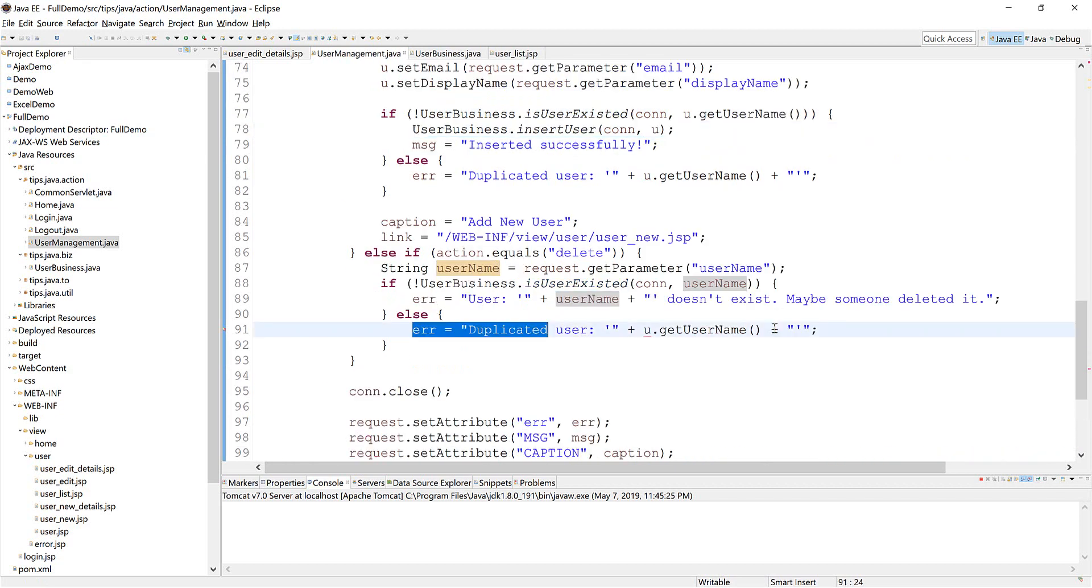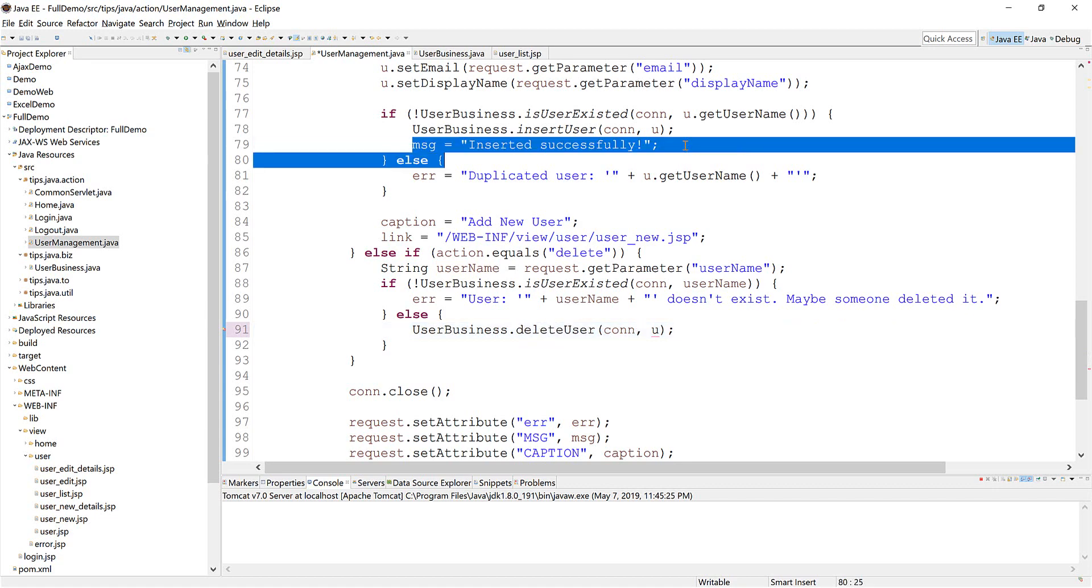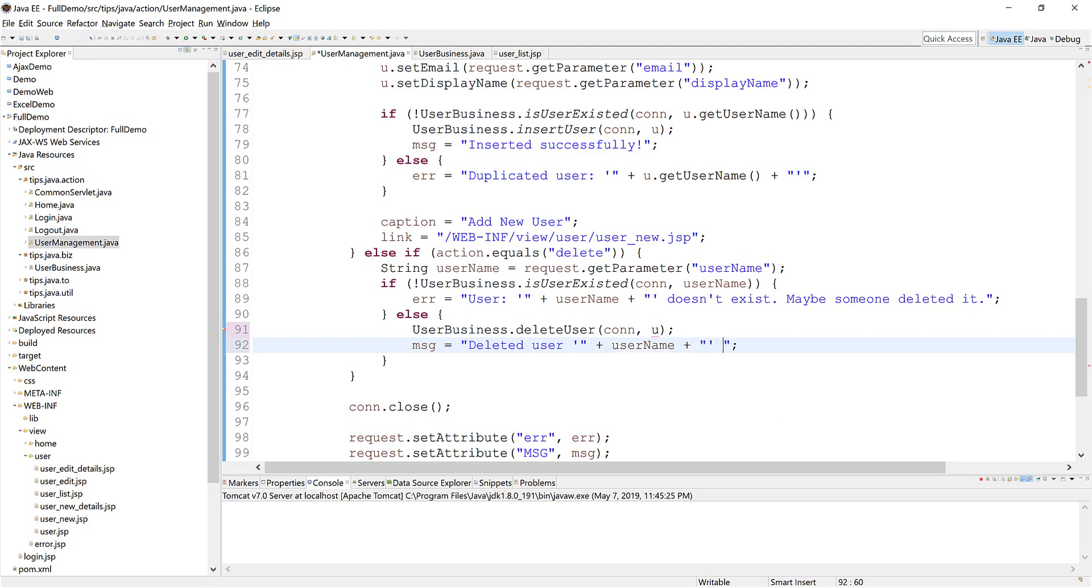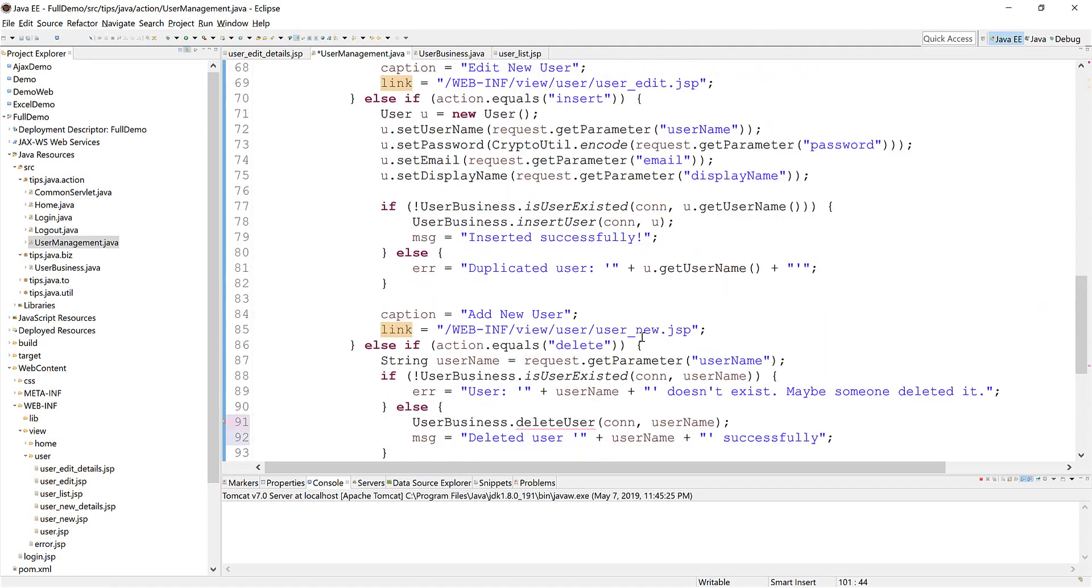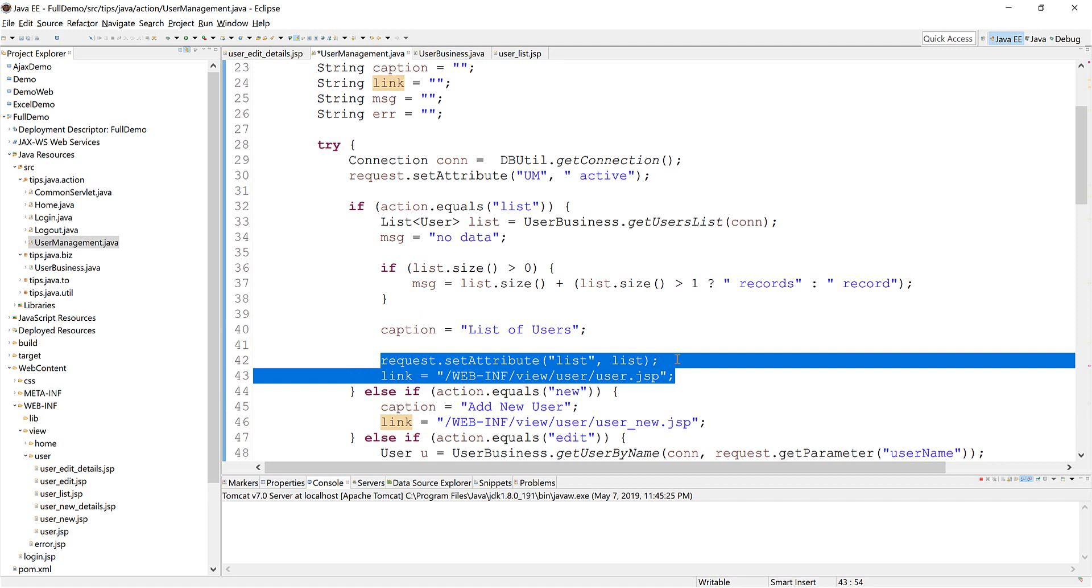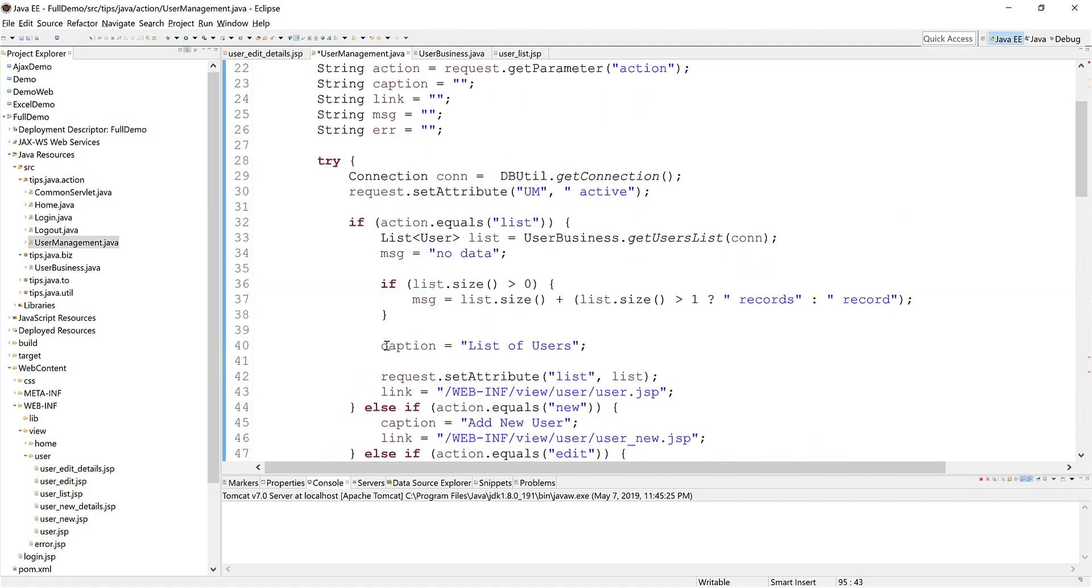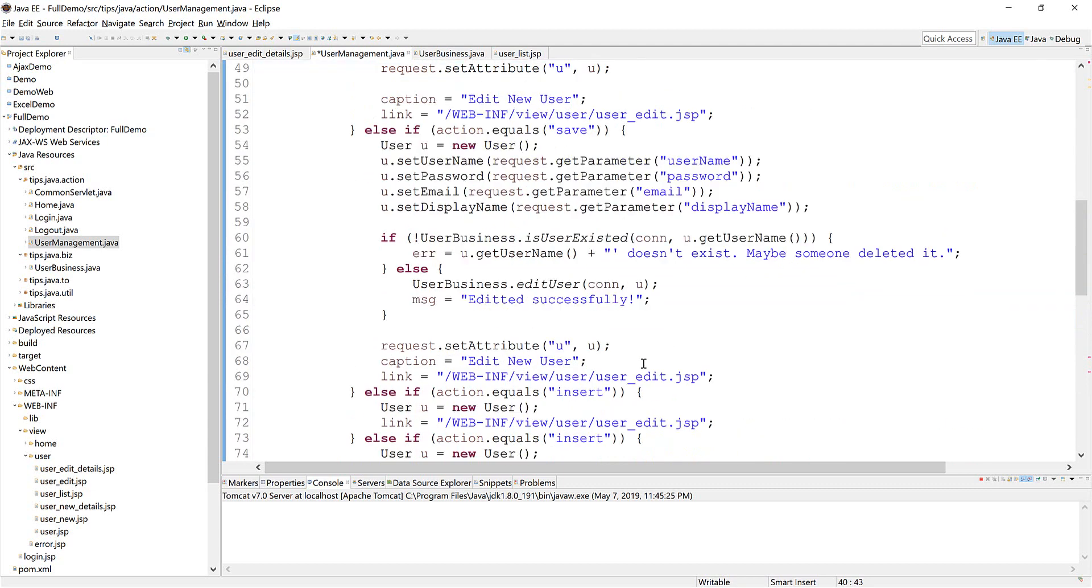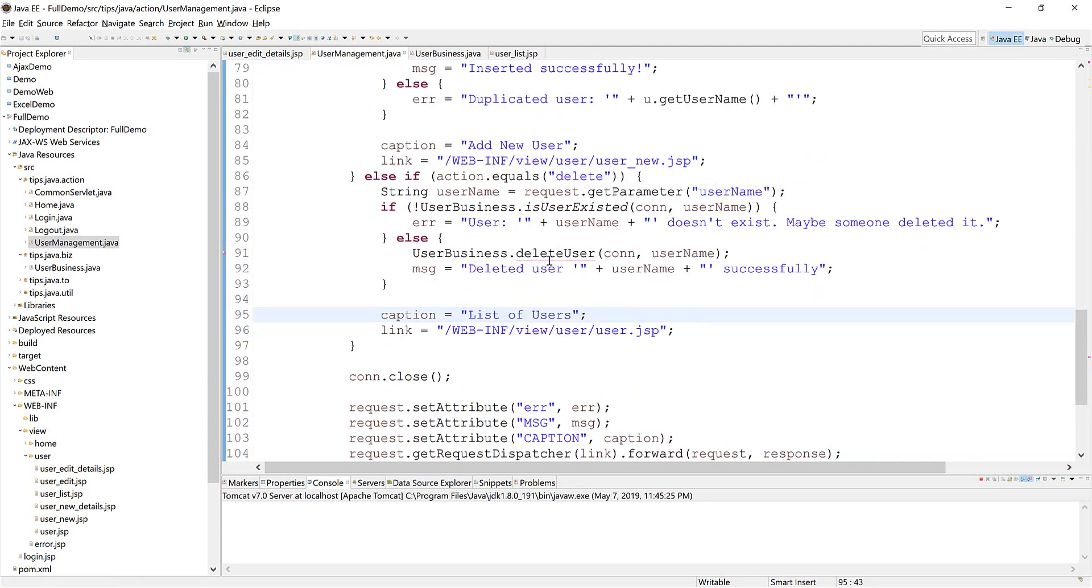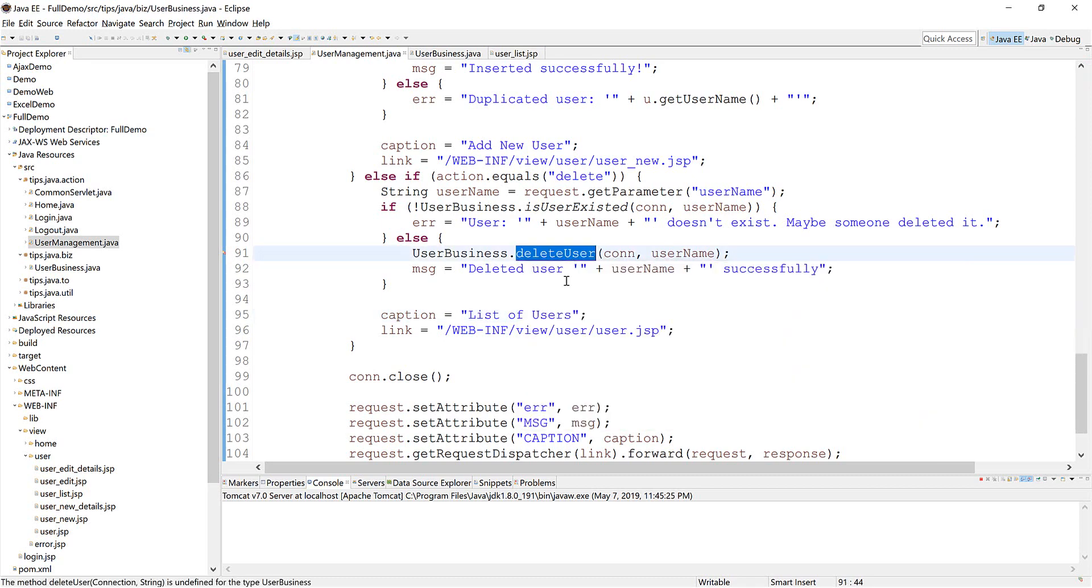Otherwise, I will delete the user and just inform successful. And we should move to the list because there are no data to display there. So we need to create the method here.